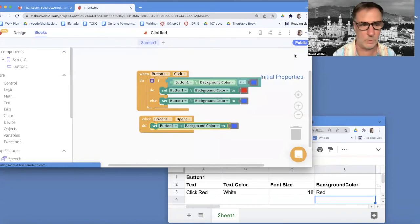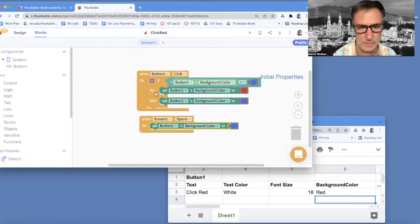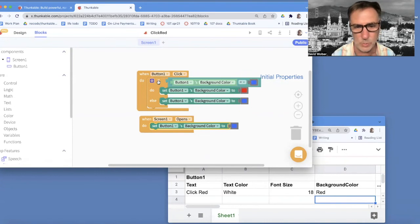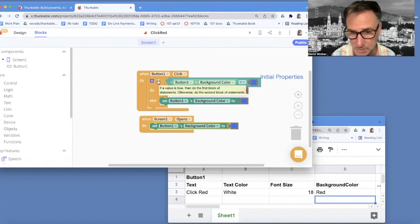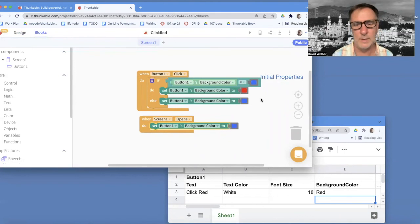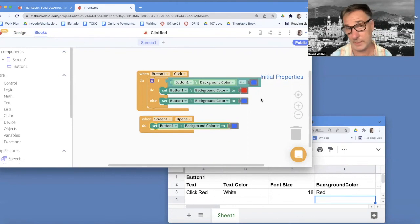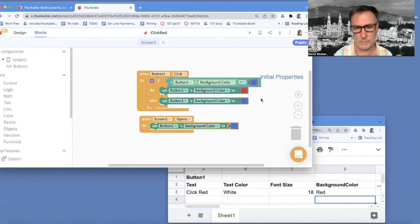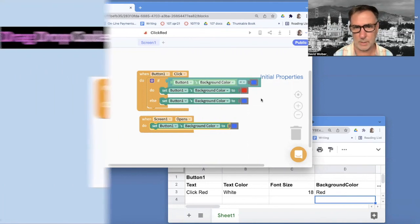You can have any kind of complicated if question. This one has two branches. And I'm basically saying, if it's blue, turn it to red. Otherwise, if it's not blue, I know it's red, turn it back to blue. And that's how I can do a simple toggle app.